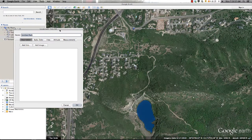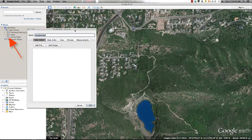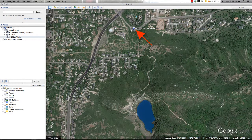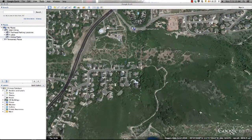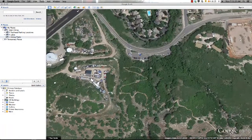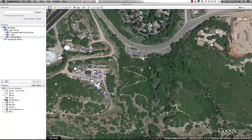For this tutorial, I've gone ahead and created an additional folder to store and organize trails within my project. For more information on creating folders such as these, please refer to Part 2 of this series. I'm going to add a path representing the trail from the parking location to the lower reservoir at Bells Canyon. I first want to navigate in for a closer view using the navigation controls discussed in Part 1 of this series.